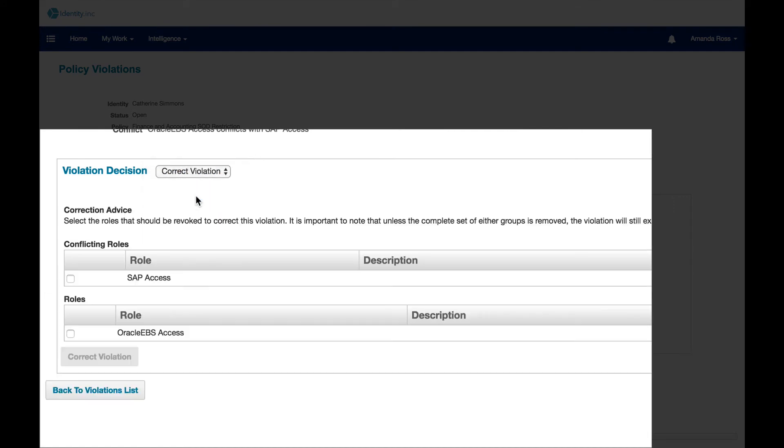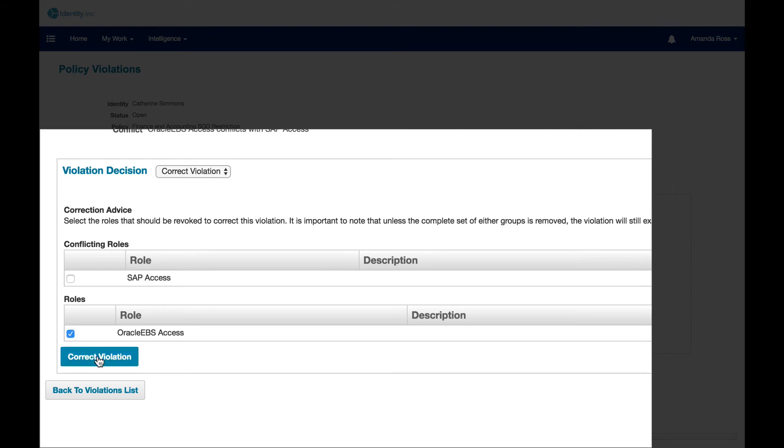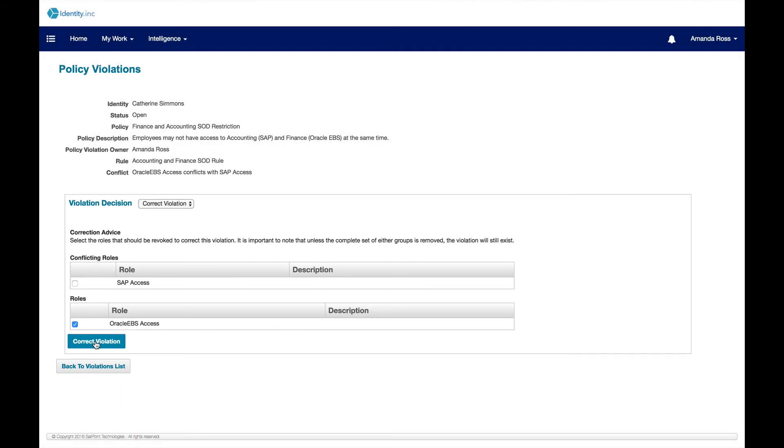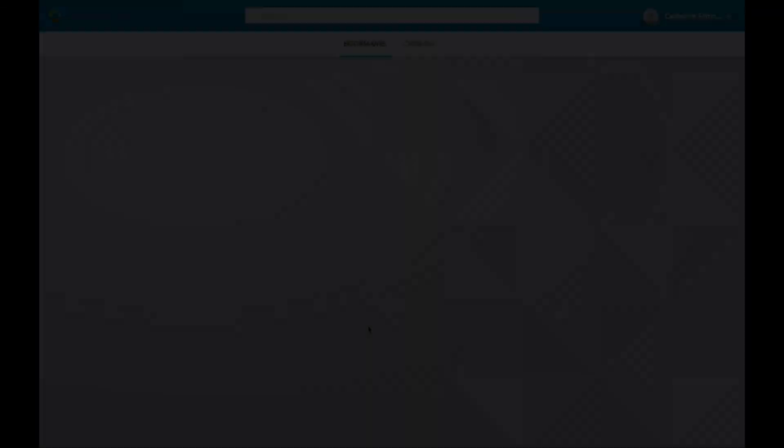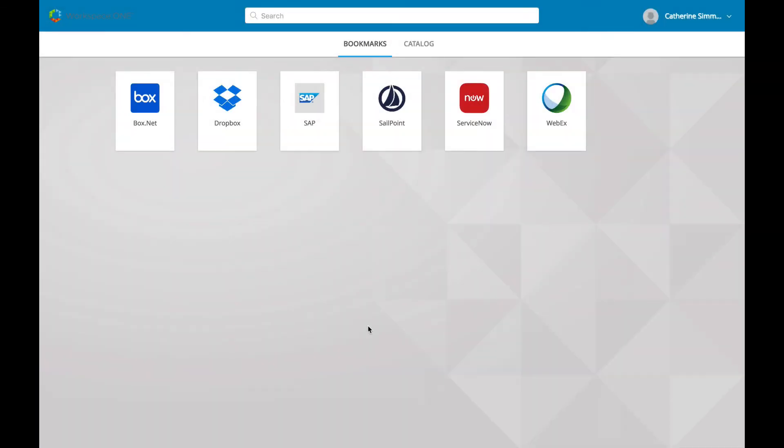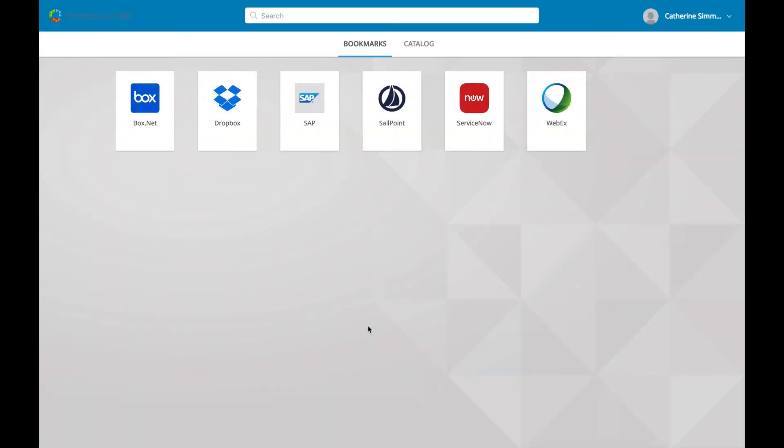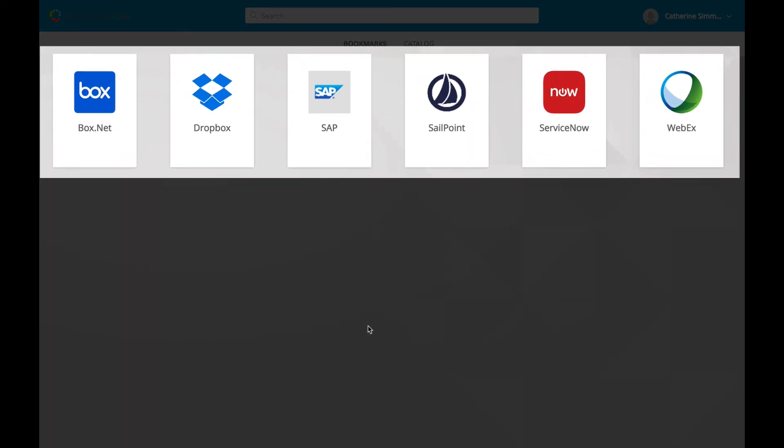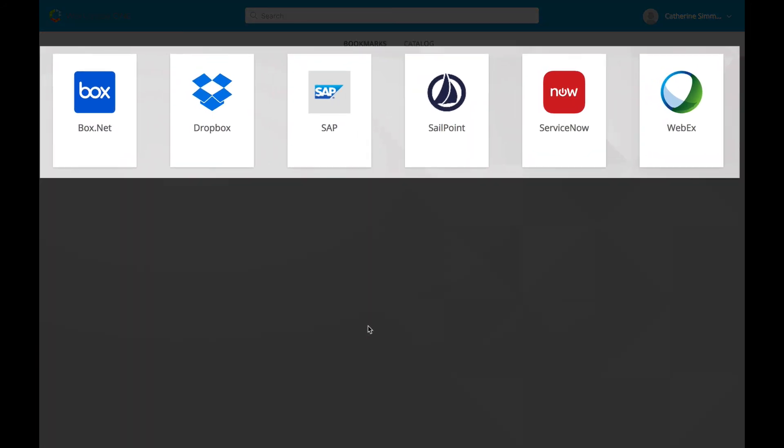She chooses to correct the violation, knowing that Catherine does not need access to Oracle based on her existing job function. She selects to revoke the Oracle access and documents the event for auditing purposes. Returning to Catherine's catalog, we can see that this access soon disappears as she is brought into compliance with the established security policy of the organization.